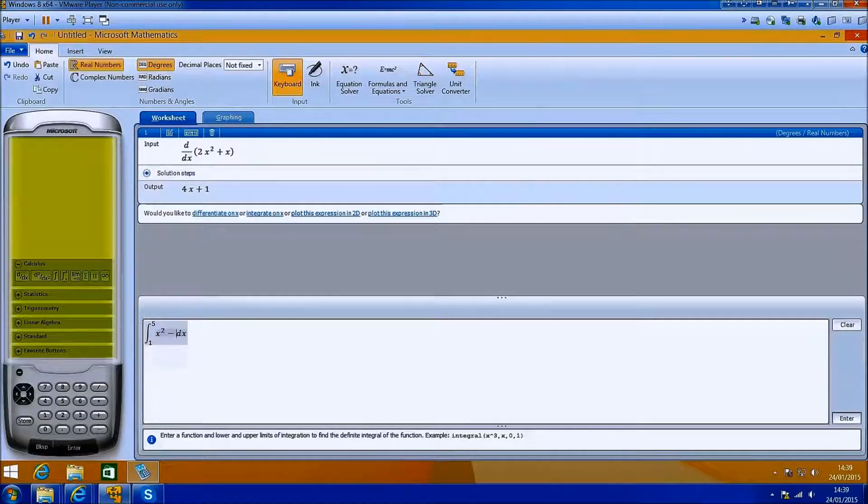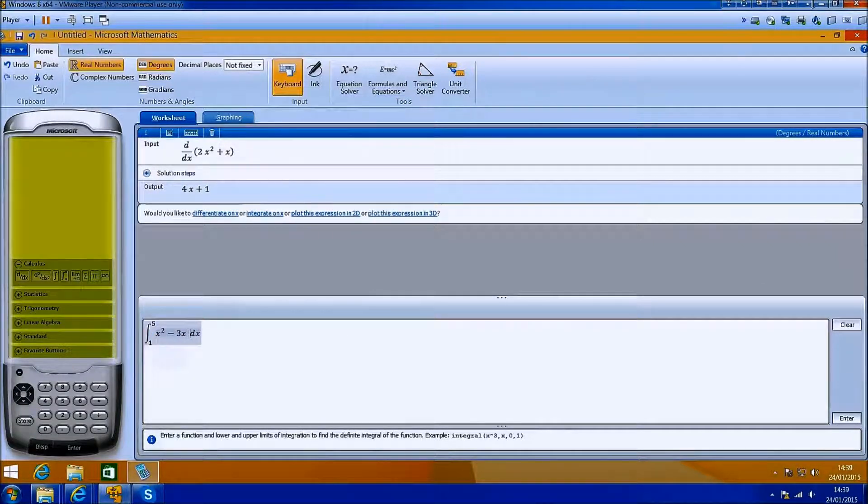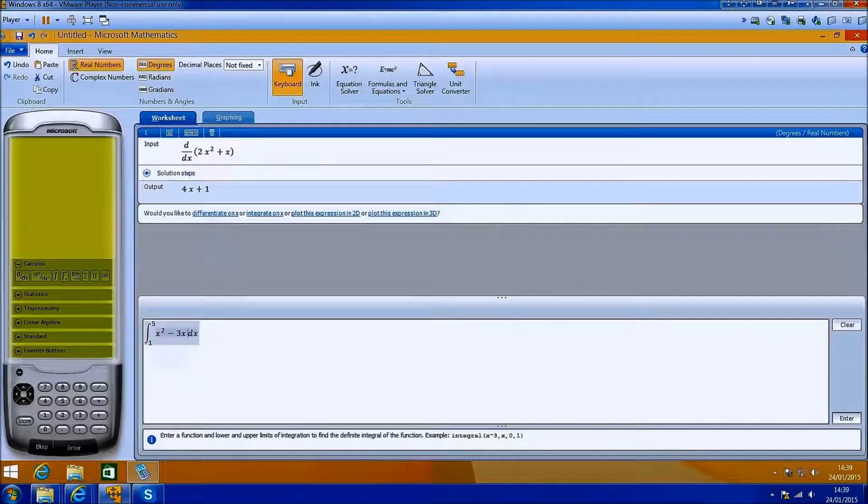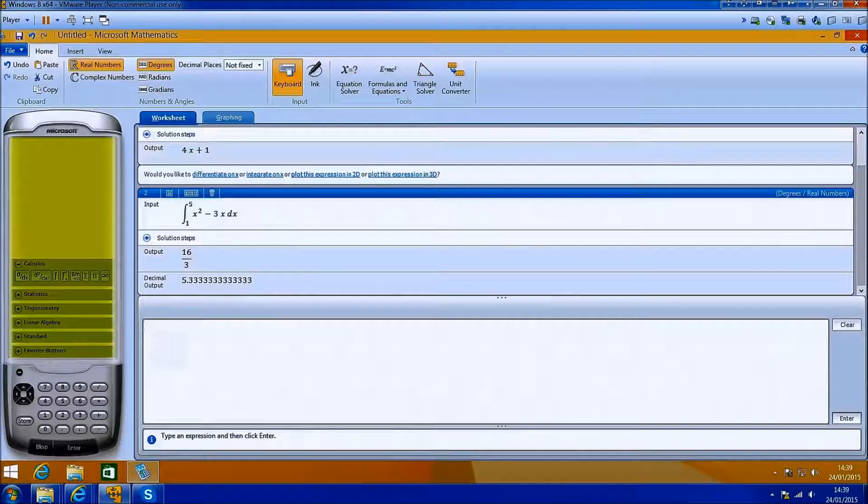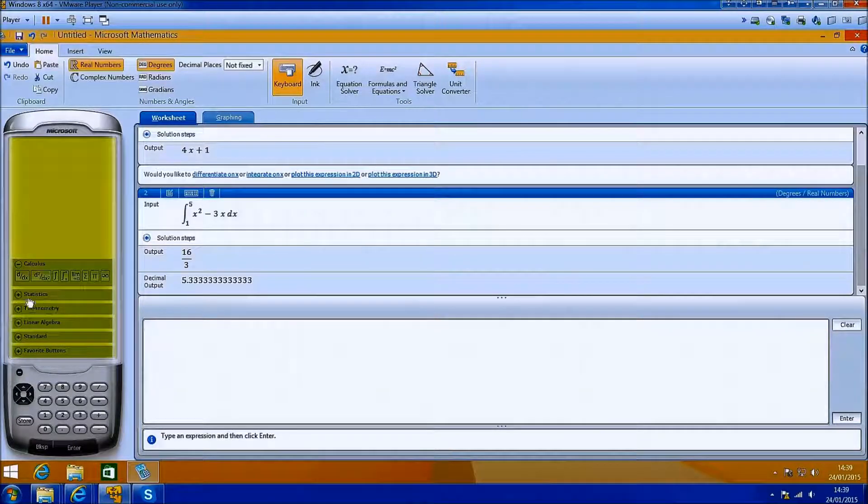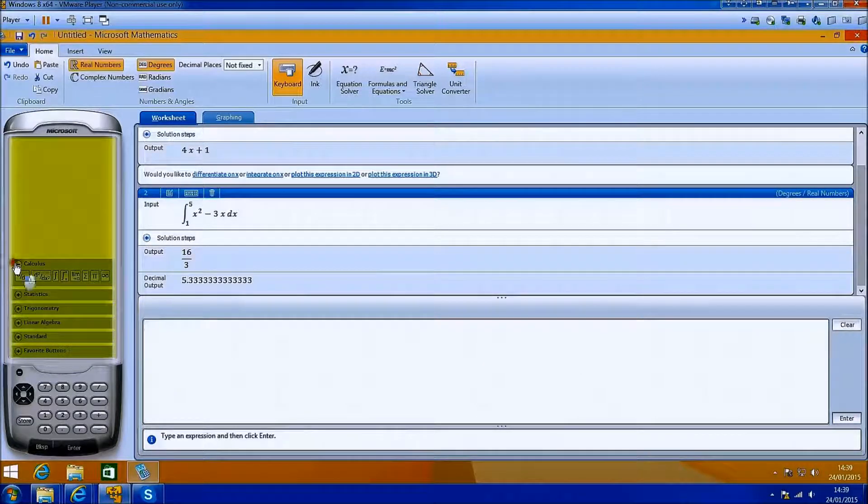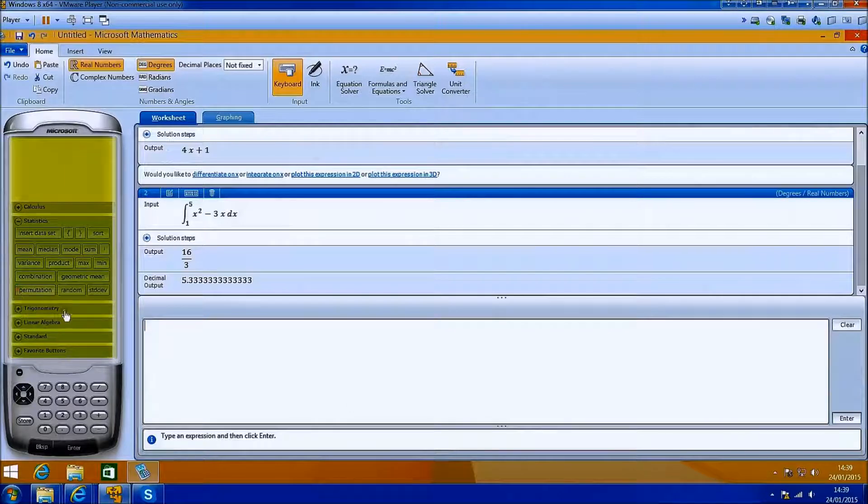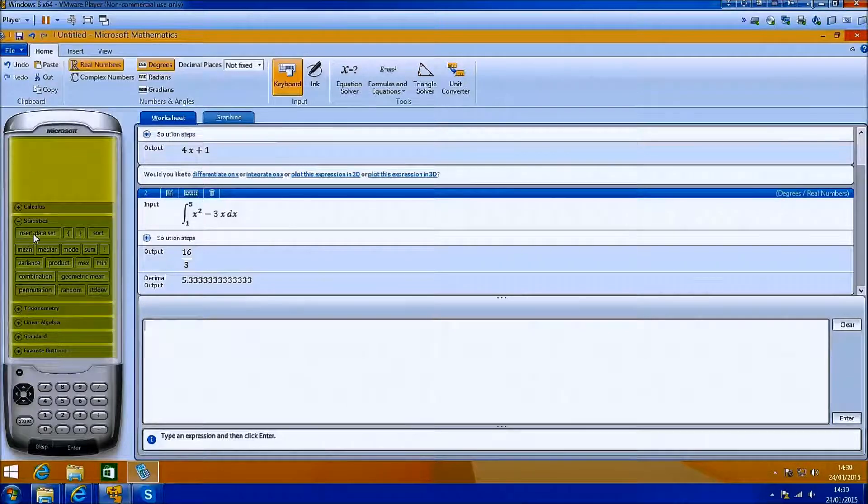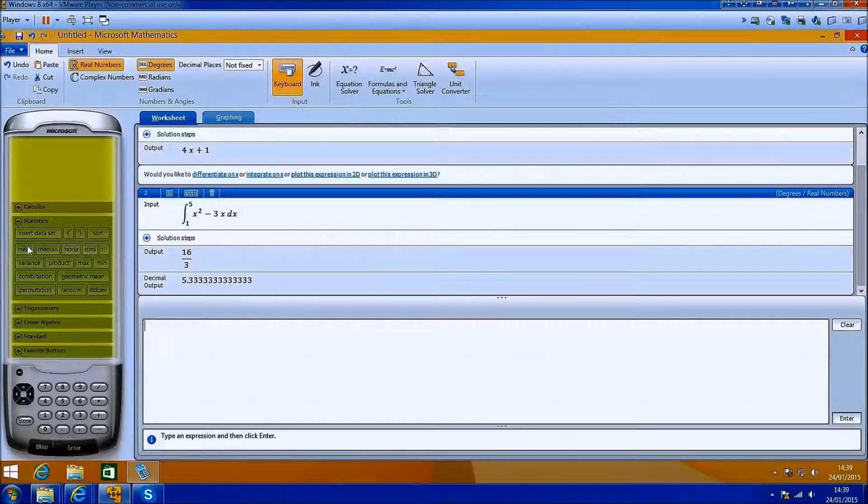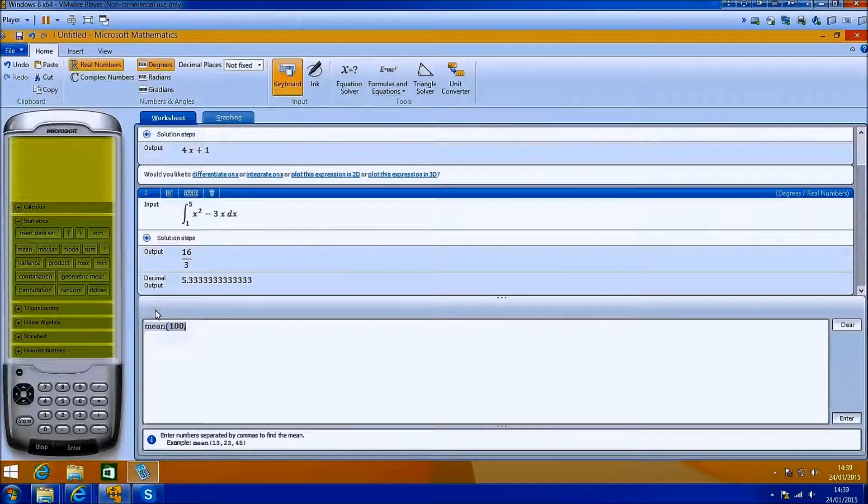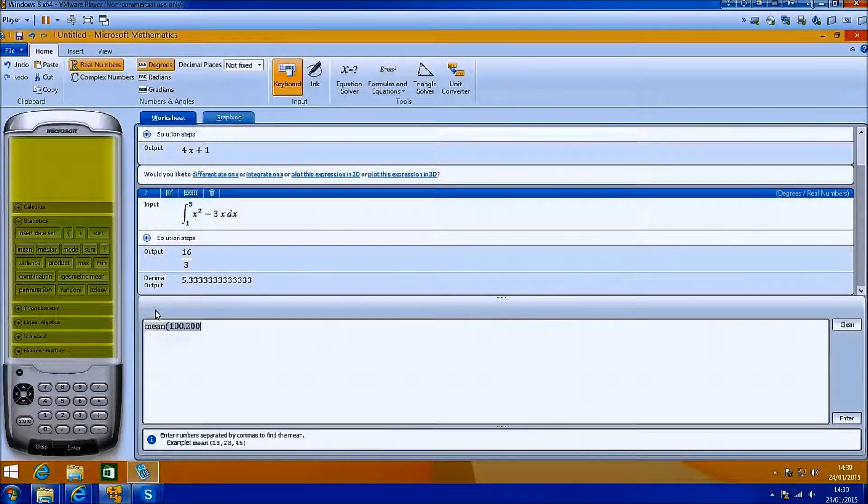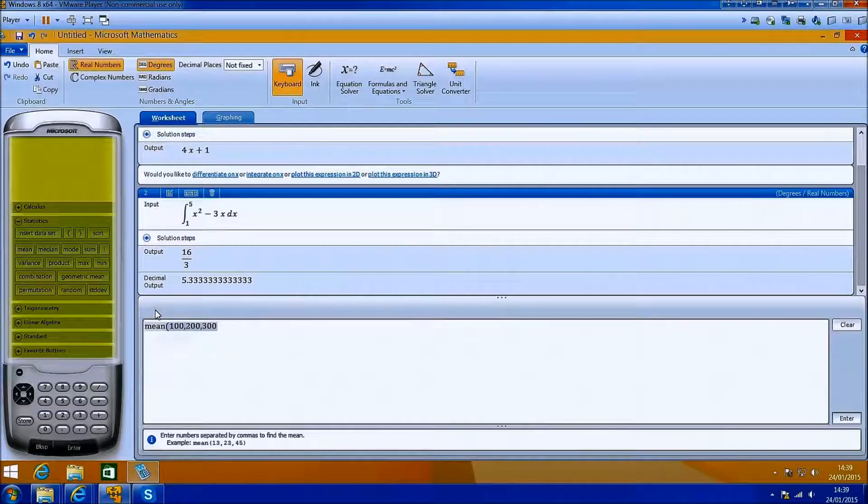Very similar to what you expect in a scientific calculator. And whilst it doesn't compare to dedicated applications such as MATLAB or Maple, one thing you should know about Microsoft Mathematics is that it's absolutely free.